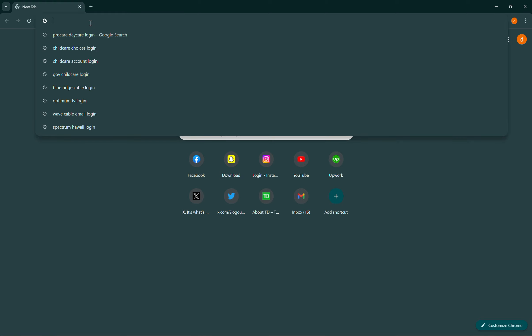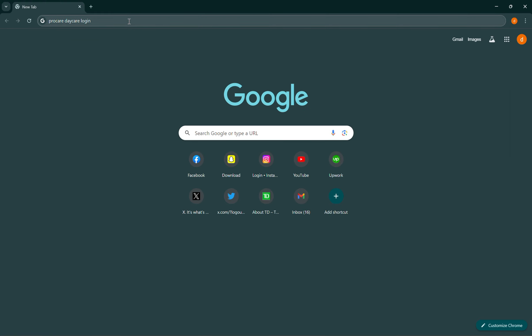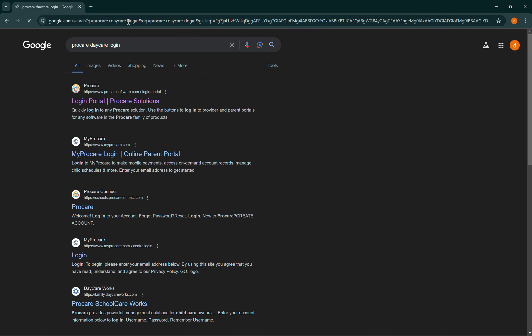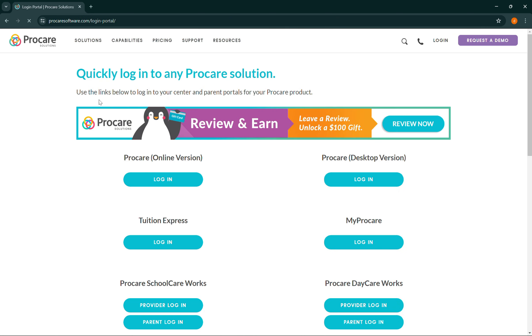First of all, open up a browser of your choice and then search for ProCare daycare login.